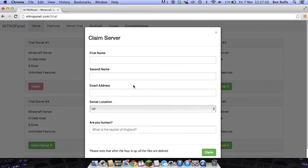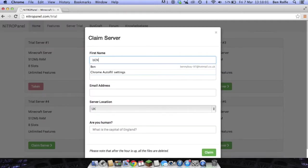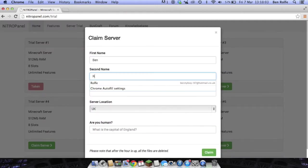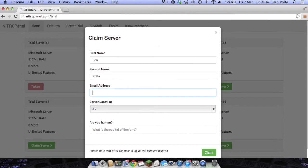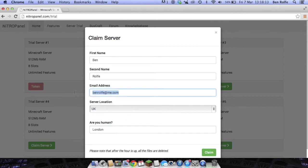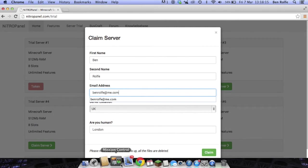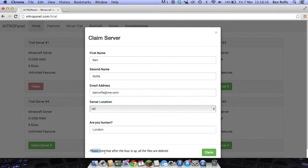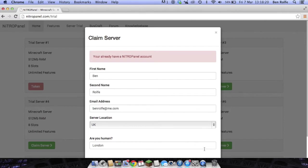All you want to do is click claim server and just put in your first name, your last name, your email, your server location and what is the capital of England. As you know it's London. All the server details will be sent to that email and it says at the bottom please note after the one hour all files will be deleted. Simply click claim.